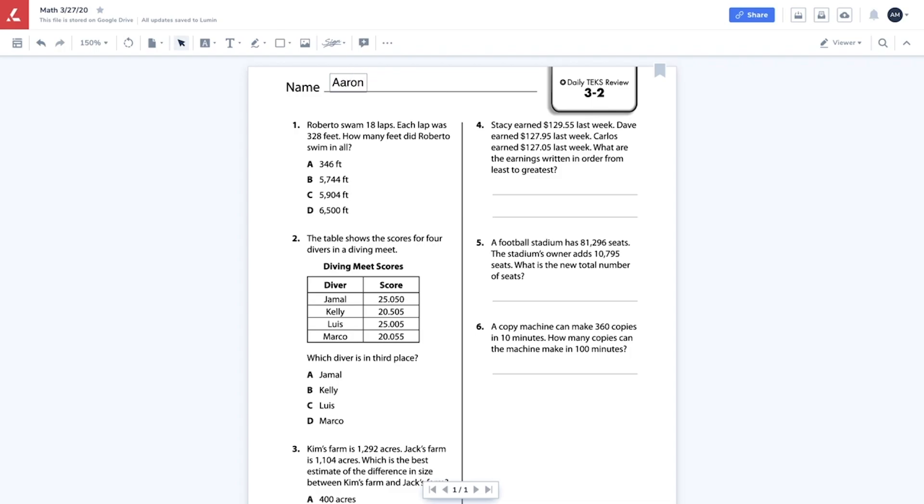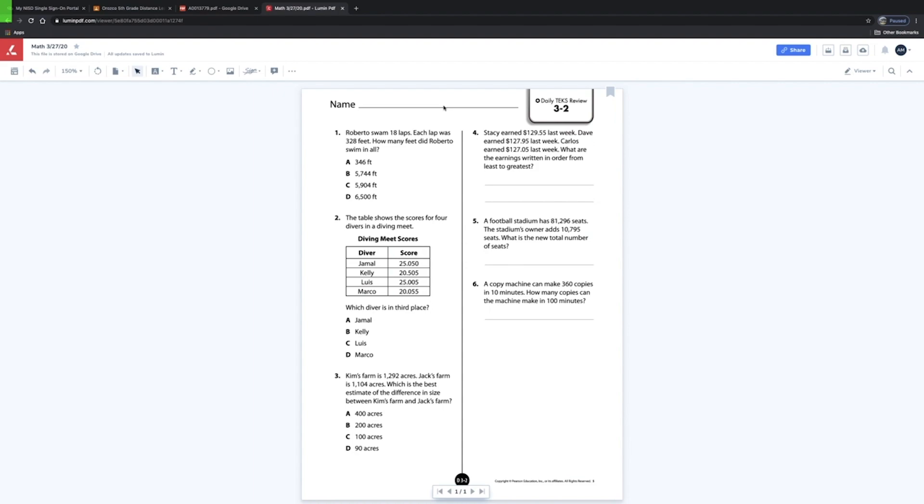What's going on guys, my name is Aaron. Welcome to our new channel For More Kids. Today I'm going to show you how to use tools in Lumen PDF to edit your classwork. Now that your classwork is open, I'm going to show you how to use Lumen PDF editor.